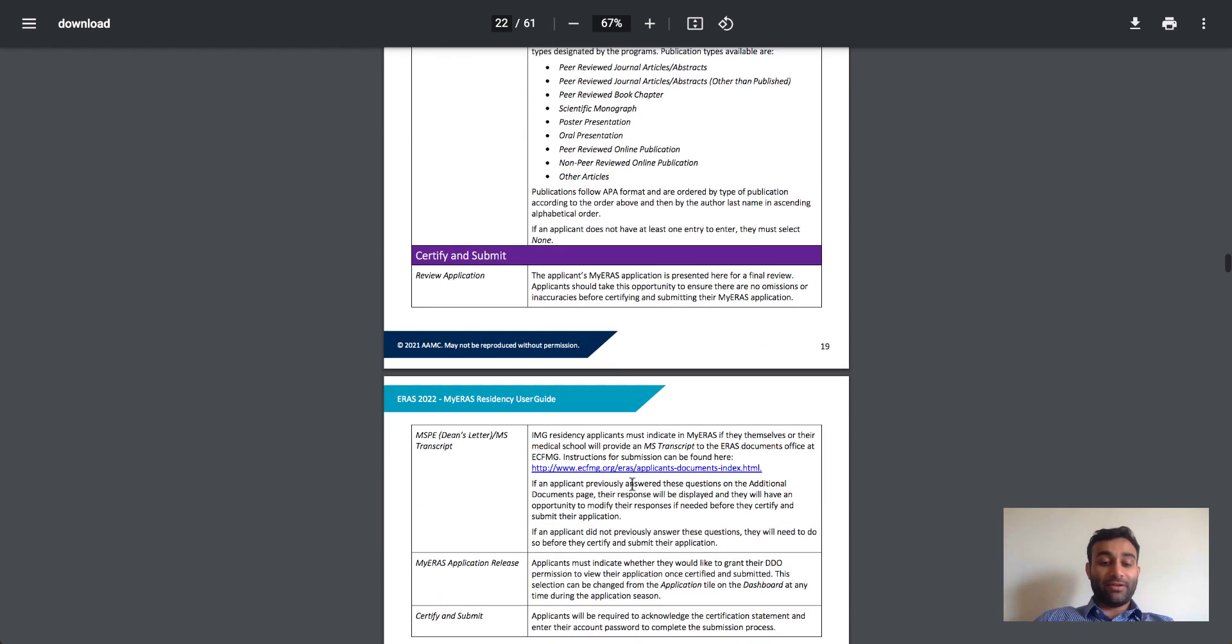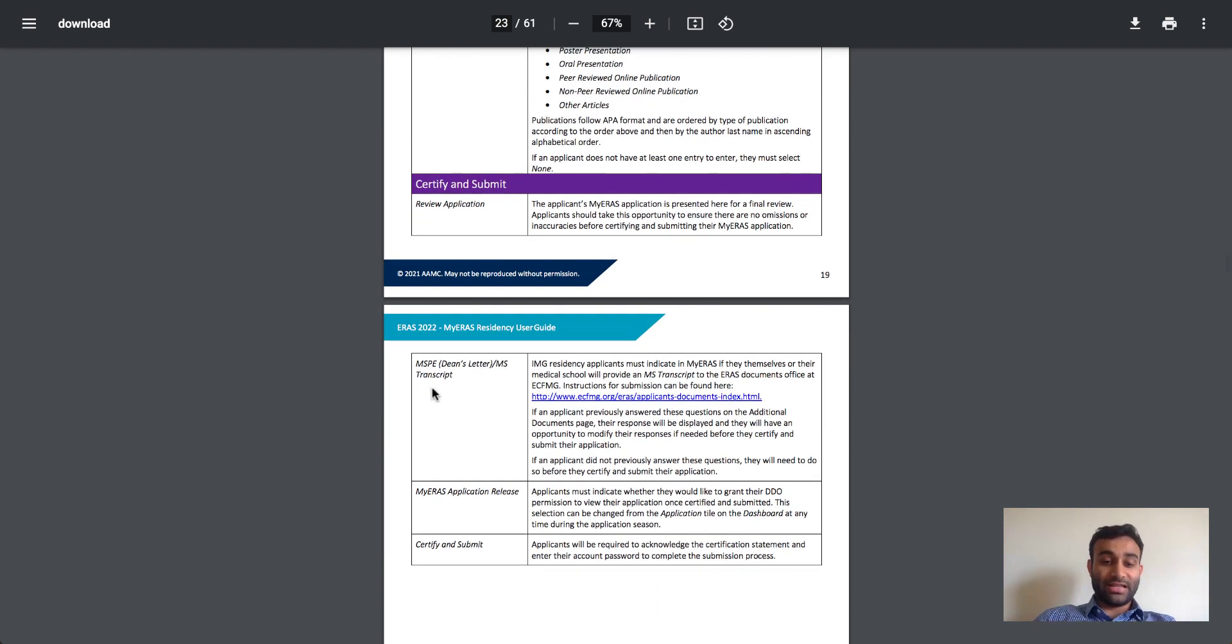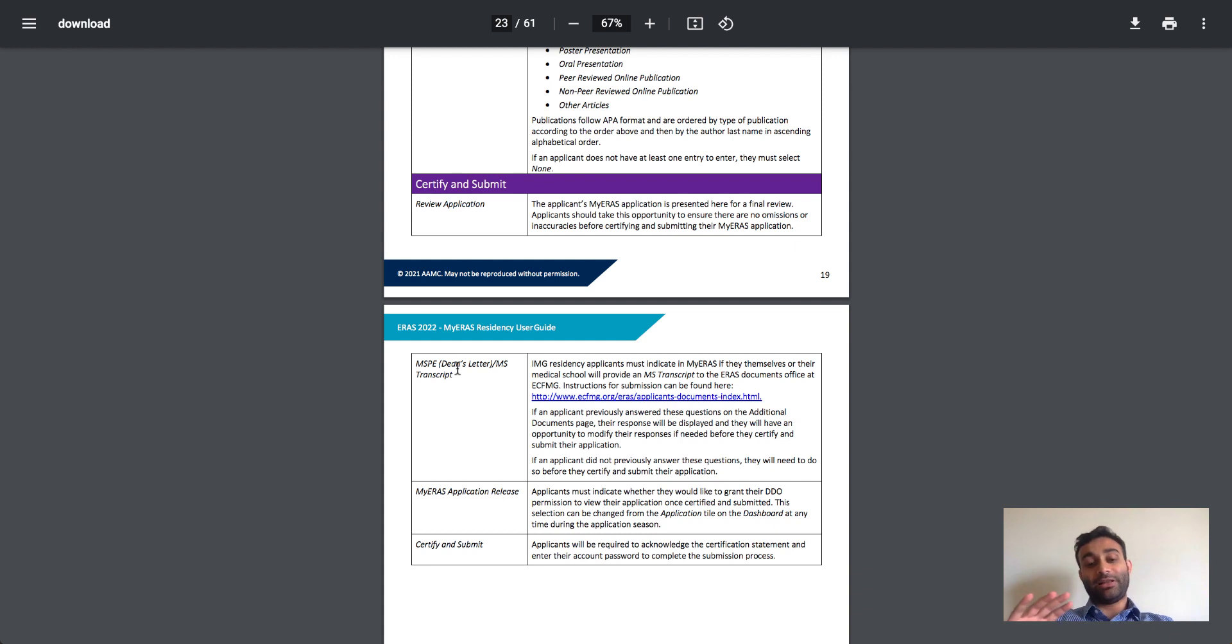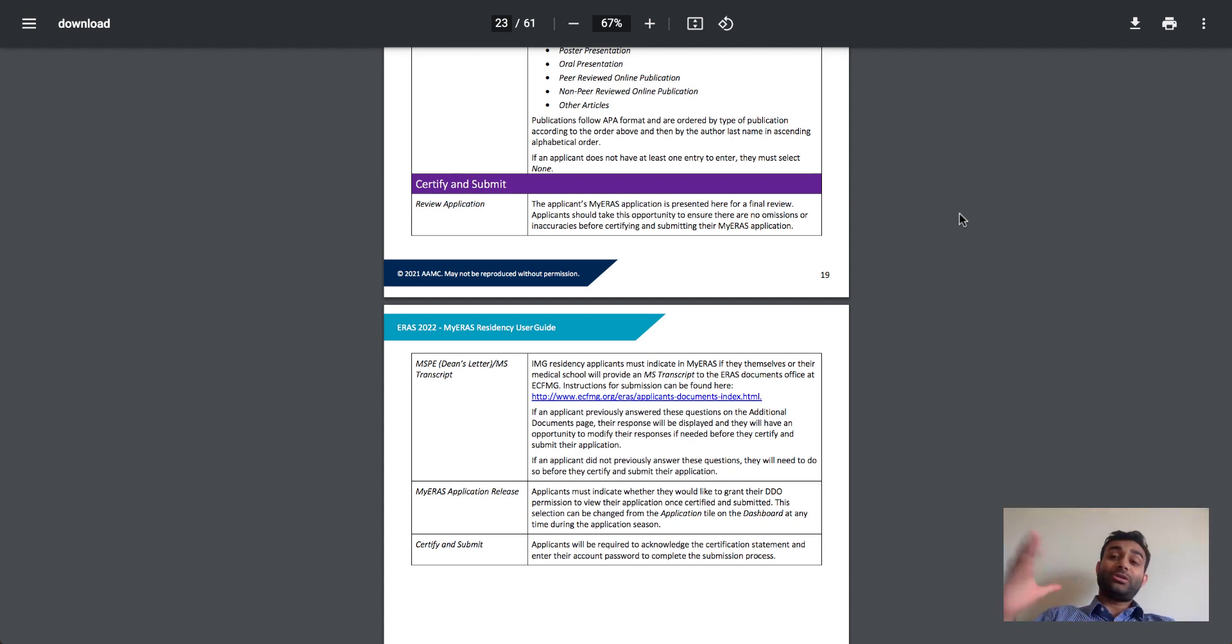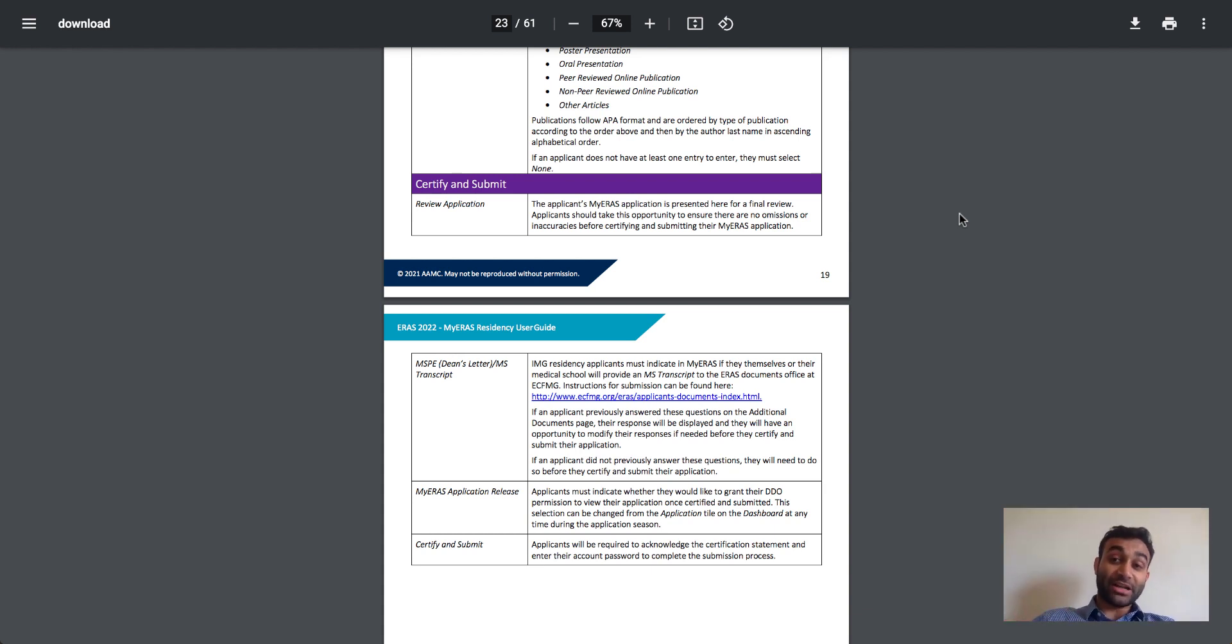And then of course, there is the MSPE, which is the Dean's letter that every medical student will have, as well as the application release form, and then actual submission. So this is ERAS. This is the content that you fill out to ultimately match. But this is not the process of matching itself.